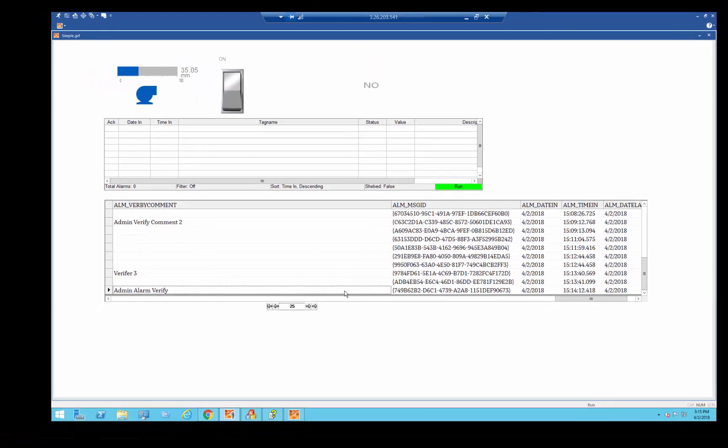...demonstrates the abilities that iFix has, that allows you to keep track of who's logged in, and who's trying to make changes, and a record of those changes. Thanks!